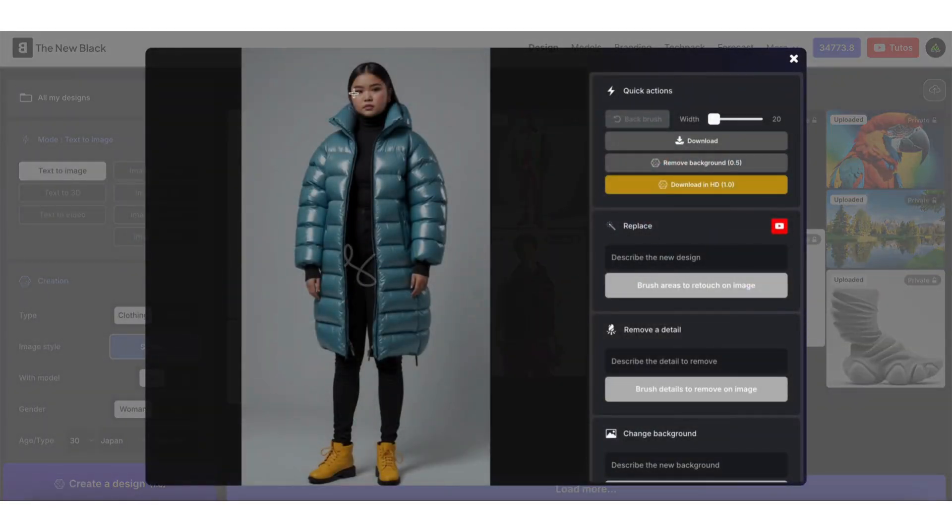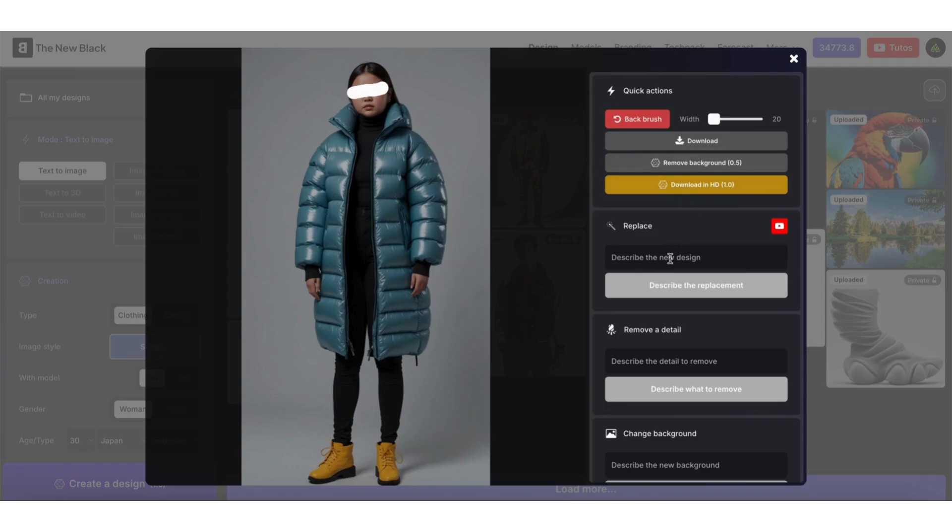Mask the area with the brush where you want to add or replace something. For example, let's add sunglasses here.